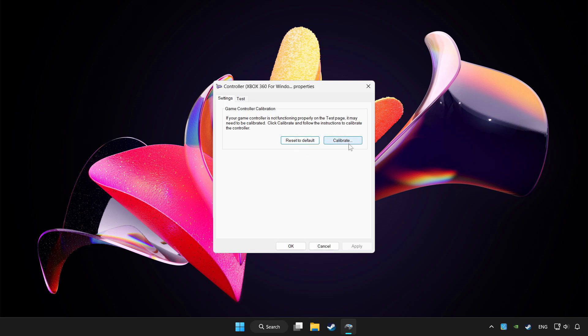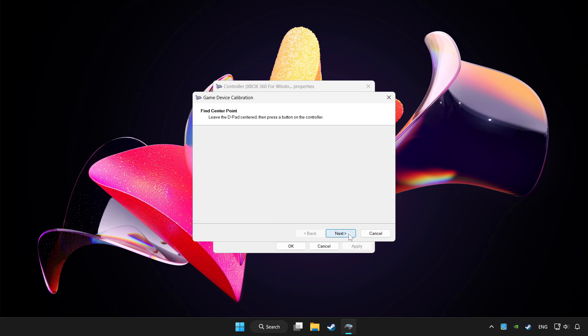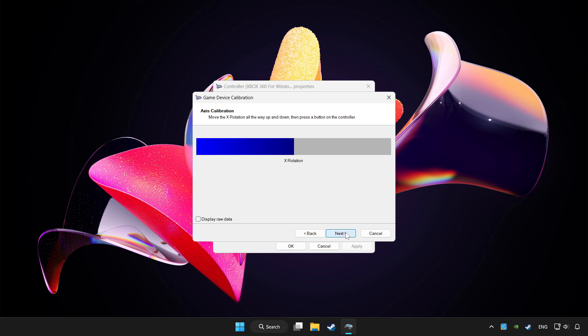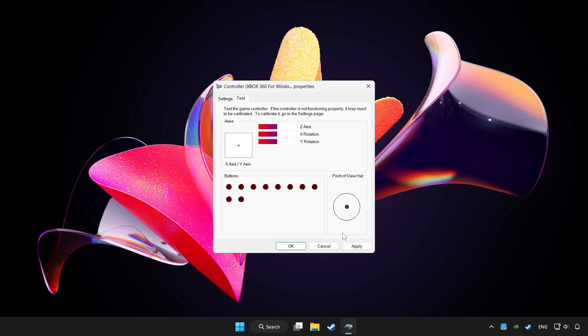Click calibrate. Complete calibration. Apply and okay.